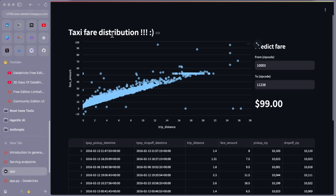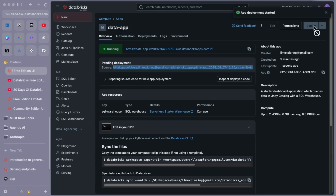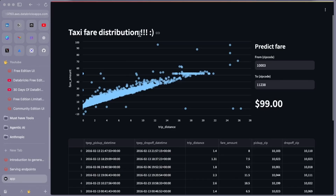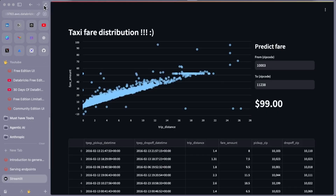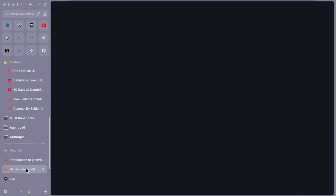The file appears to be auto-saved. If I refresh the app page, the change won't be reflected yet because we need to redeploy. I'll go back to the app page and click Deploy — app deployment has started. After a moment, deployment completes. I refresh the app and now I can see 'YouTube' in the title — the change is reflected.